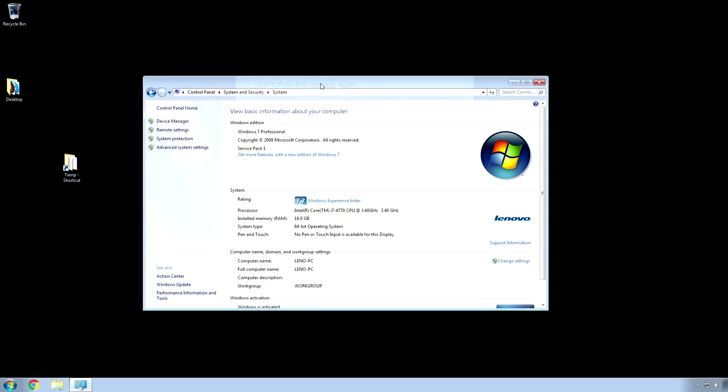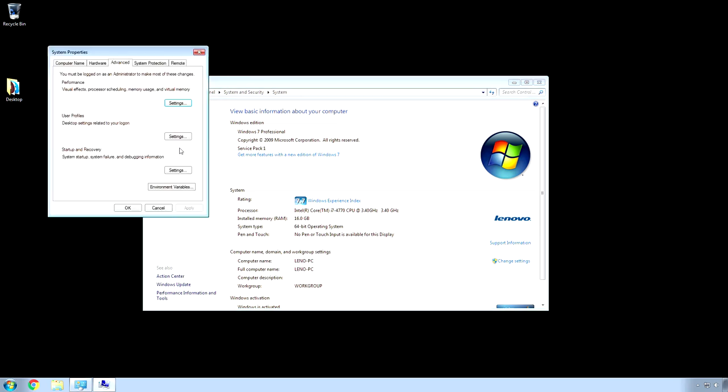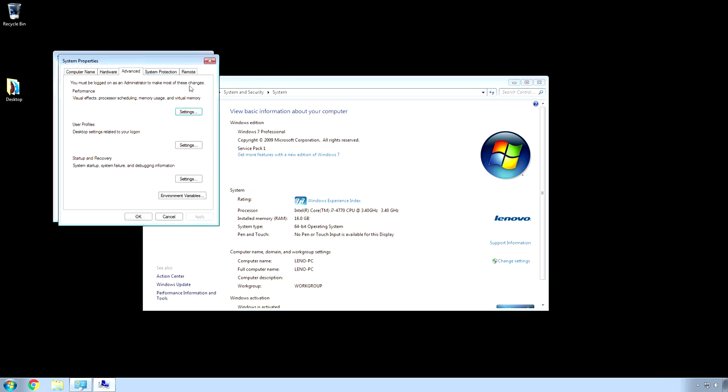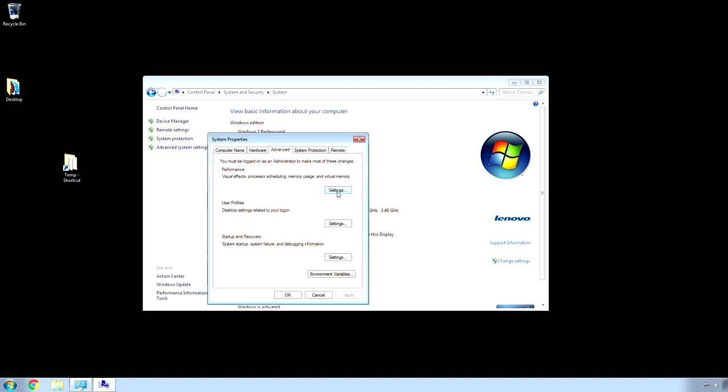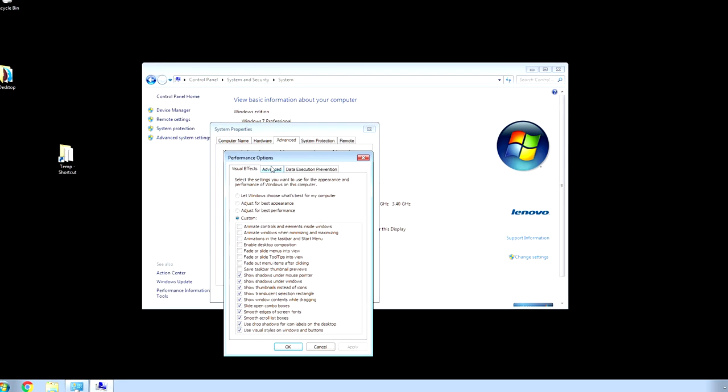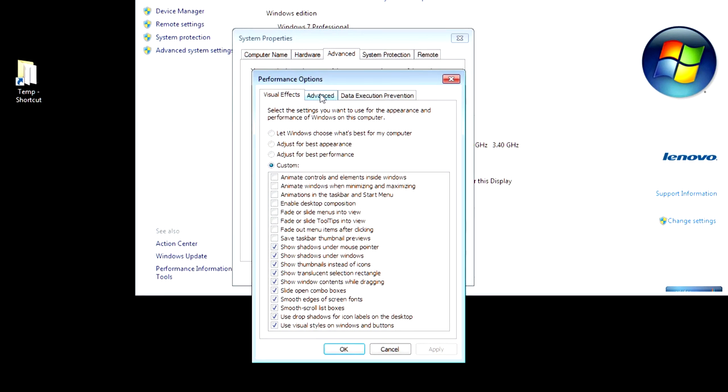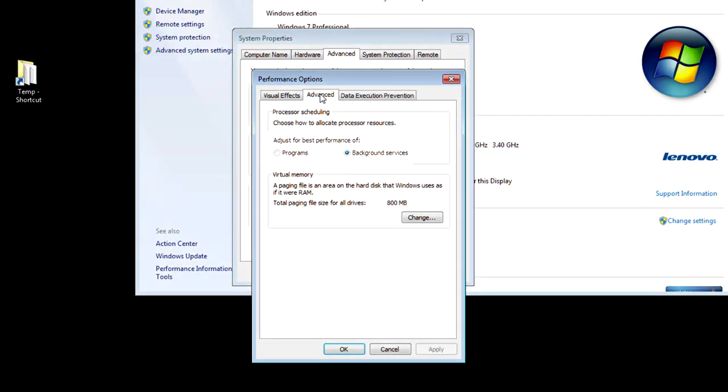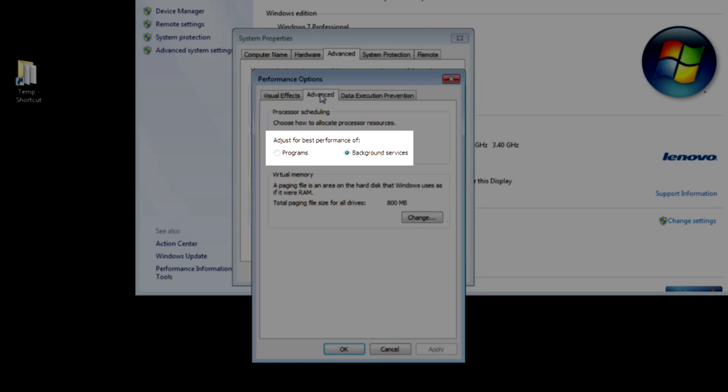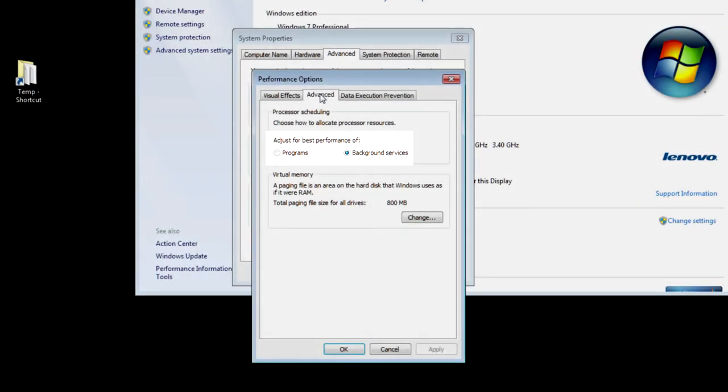Back under the control panel, system security and system. We're going to go to advanced system settings. And, then, under performance settings, click the advanced tab. And, then, you want to change, if it's not on here already, adjust for best performance of background services.